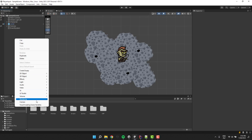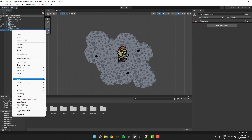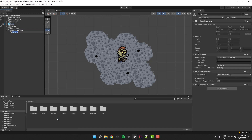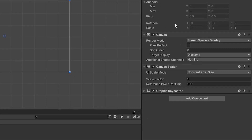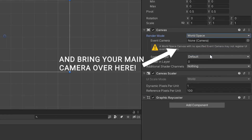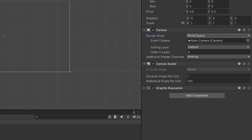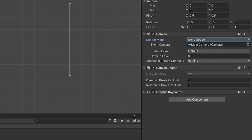Let's start by creating an empty game object and calling it damage indicator. Because most of the UI components have to live inside a canvas, let's create one inside our object. Let's change its render mode to workspace. This will make the canvas behave like a regular game object, so instead of being attached to the screen it will be attached to a regular position in the workspace, like for example our character.